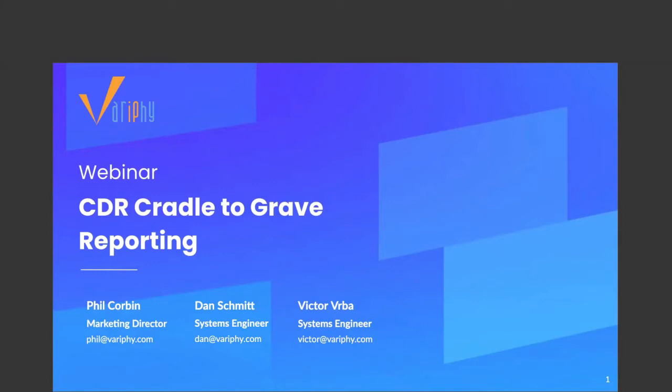Hello, everyone. Welcome to our quick 30-minute webinar. We're going to get started right at the top of the hour. We have a lot to cover today. My name is Phil Corbin, Marketing Director here at Verify. I'm here today with Dan Schmidt and Victor Verba, our Superstar Systems Engineers. In today's webinar, we're going to cover Cisco CDR Cradle to Grave reporting.